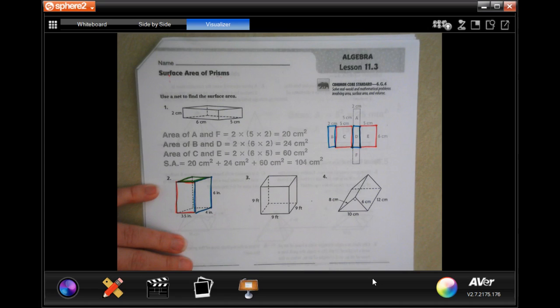Next problem: a 9 × 9 × 9 cube. For each face you have 9 × 9, and since a cube has six identical sides, we can multiply by six instead of multiplying each pair by two. Nine times nine is 81, and 81 times six: six times one is 6, six times eight is 48 — giving 486 feet squared.